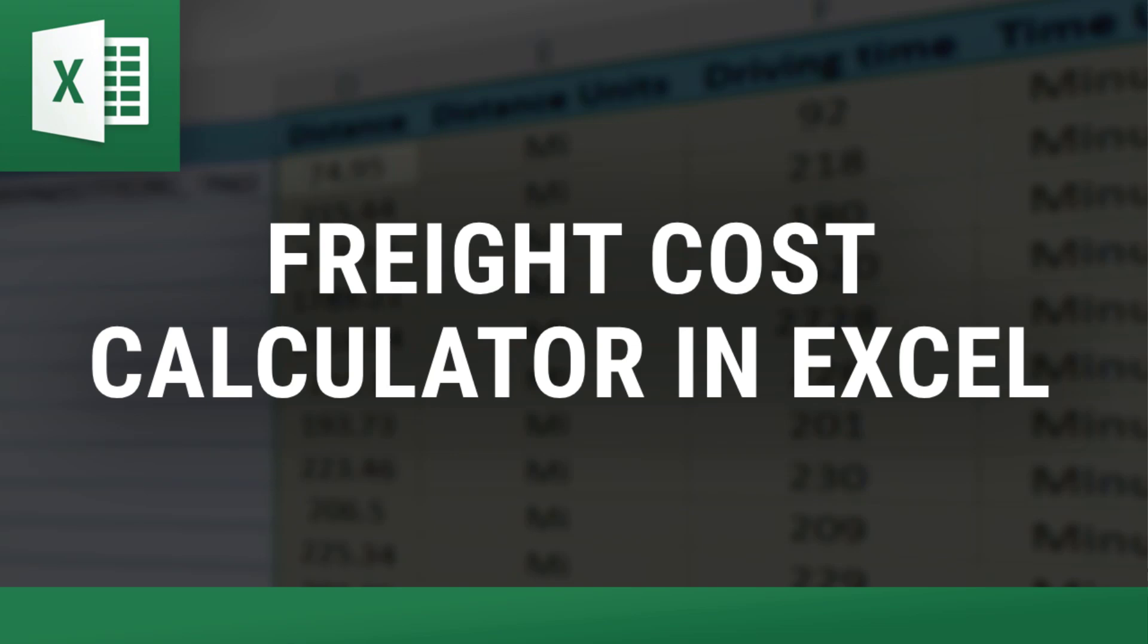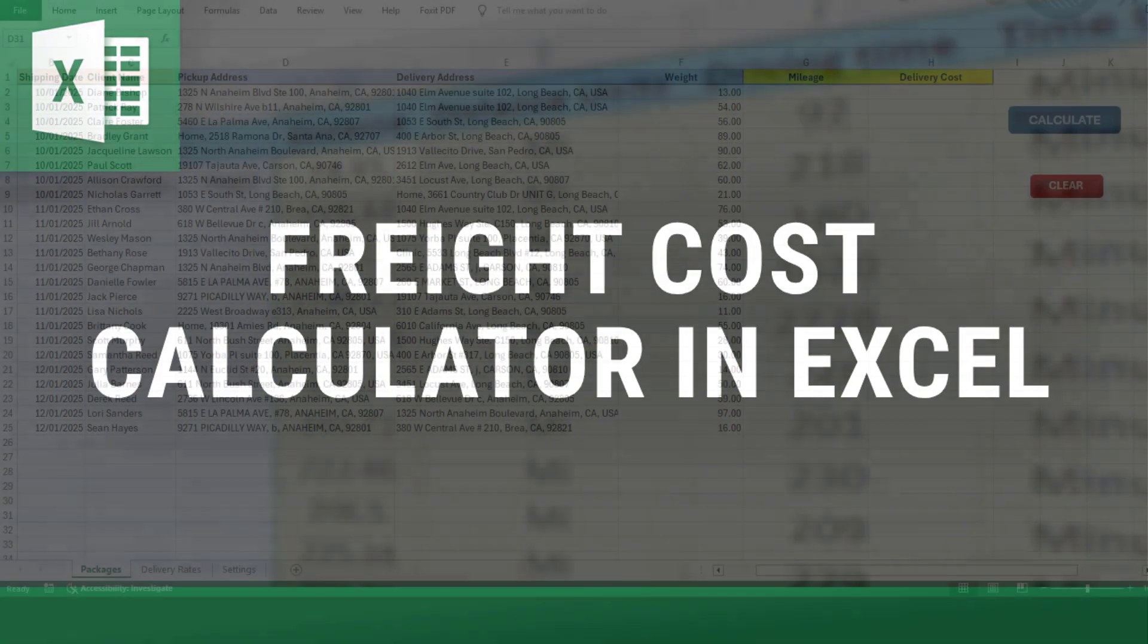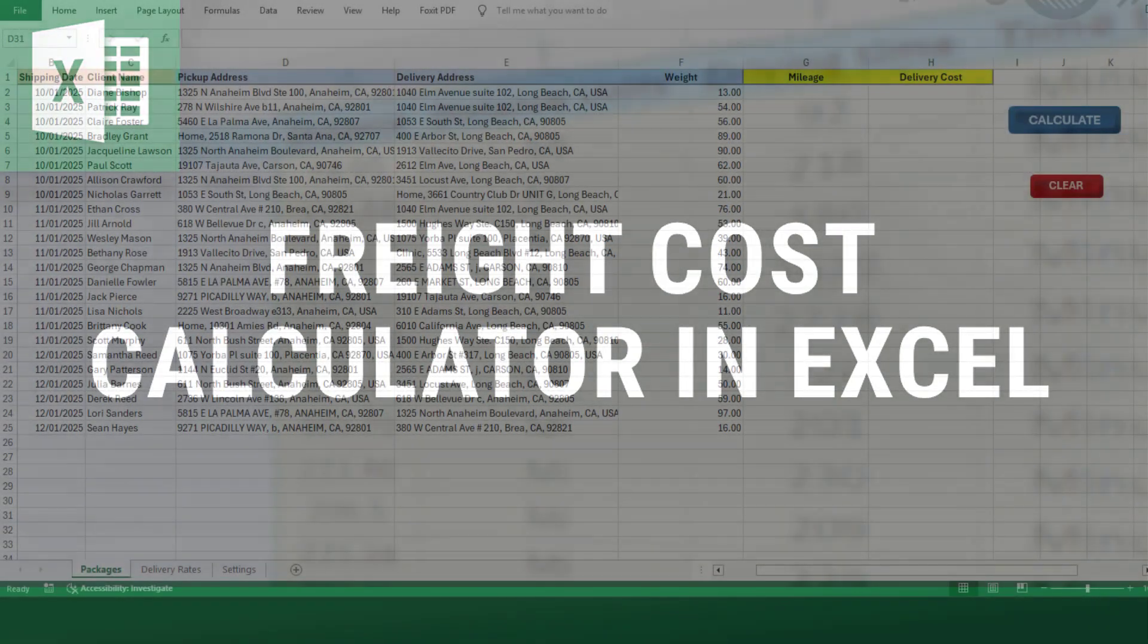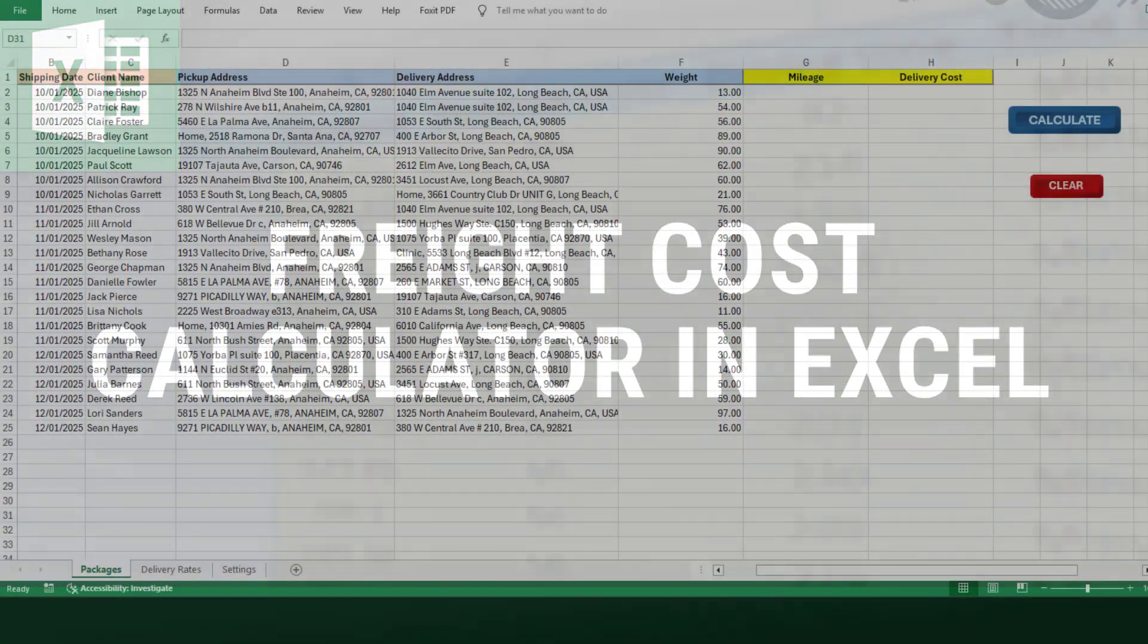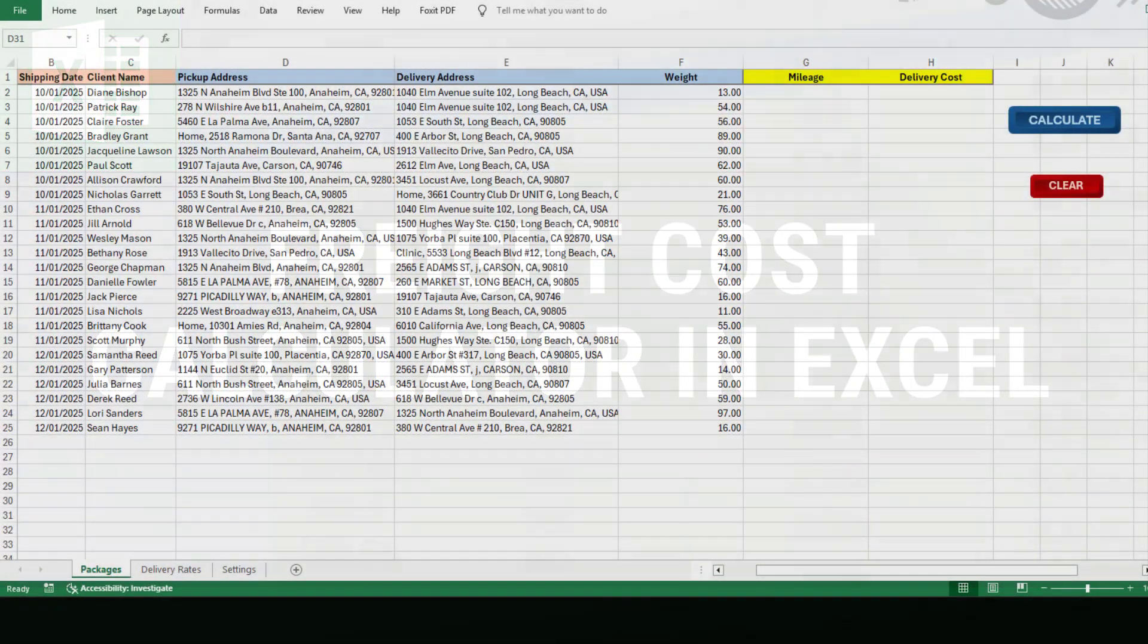Hey everyone, I'm Mike from Excel Distance Calculators, home of the most useful and handy Excel tools, helping businesses of all sizes.